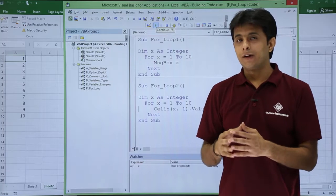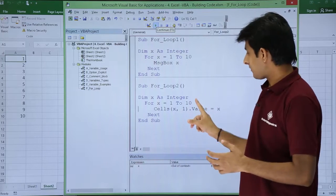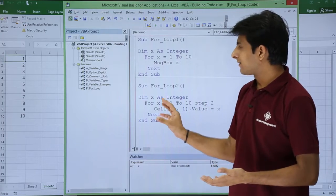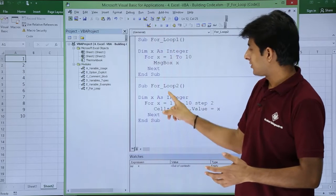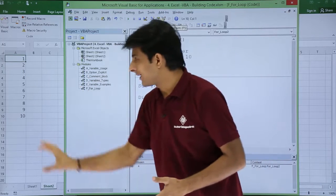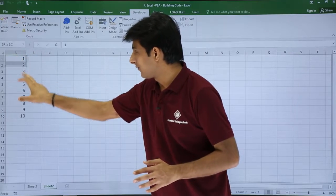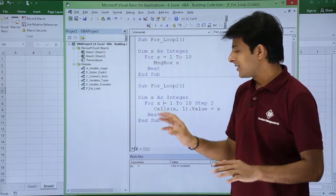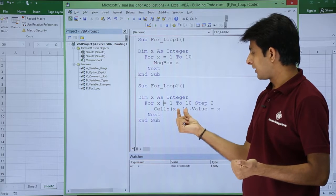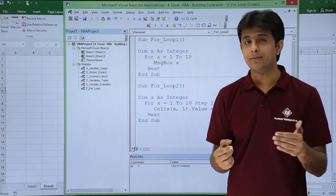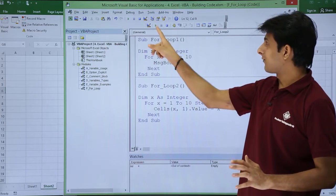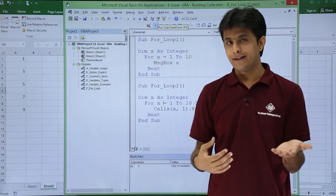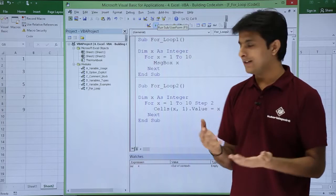Now, what if I don't want increment by 1 but by 2? I can write: For x = 1 To 10 Step 2. If I run it, I won't see a change because the data is already there — it's just overwriting. So I'll first delete the existing data, then go back to the macro and run it. With Step 2, values go to cells (1,1), (3,1), (5,1), (7,1) — odd rows — with values 1, 3, 5, 7, 9.